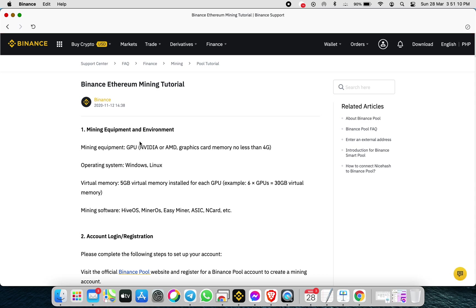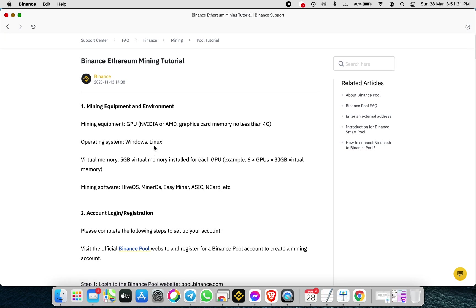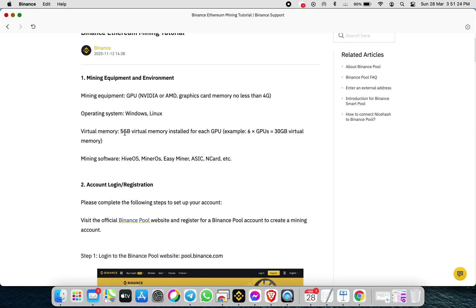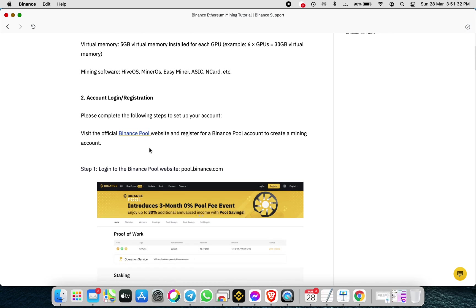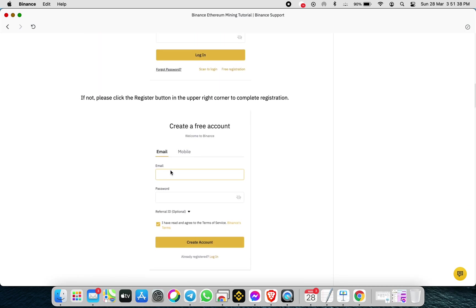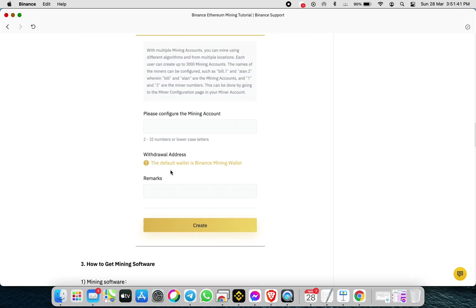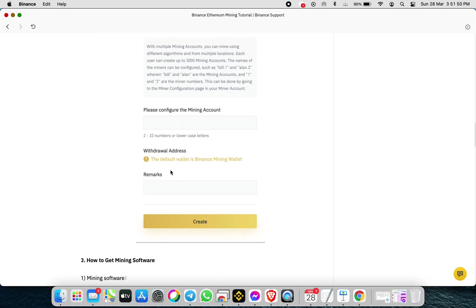Based on this tutorial, you need to have mining equipment using either an Nvidia or AMD GPU with more than 4 gigabytes of VRAM. Use either Windows or Linux and set your virtual memory to 5 gigabytes — I'll show that later. You then need to create your Binance Pool account. When logging into Binance, you need to create a mining account.